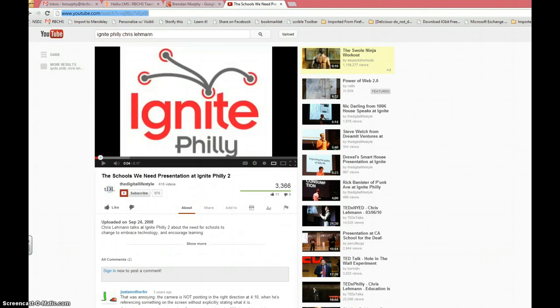Hello everyone, this is Brendan. This is a quick how-to on how to embed a YouTube video into your Haiku site.